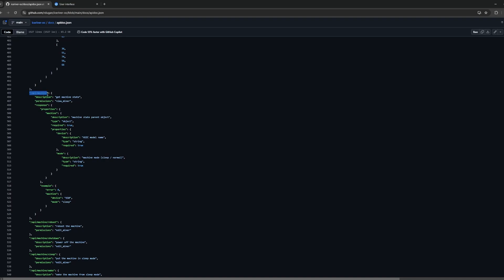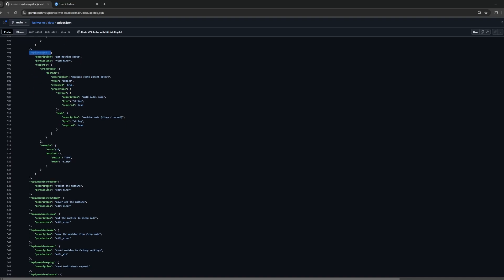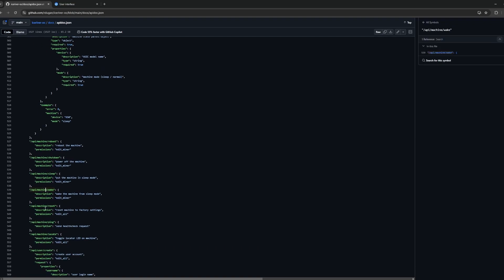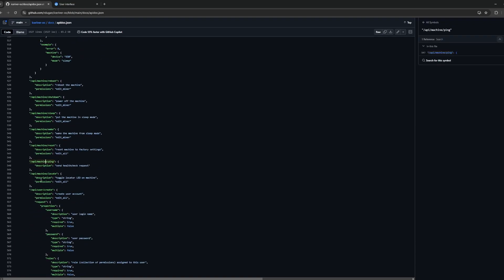For the machine, there is so much you can do with it. You can reboot it, shut it down, sleep it, wake it, reset it, do a factory reset with the command. You can ping it so you can do a health check. You can make it so the LED starts flickering on it.